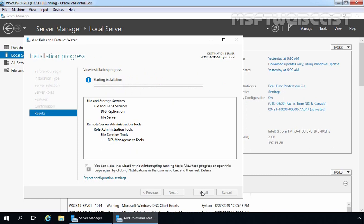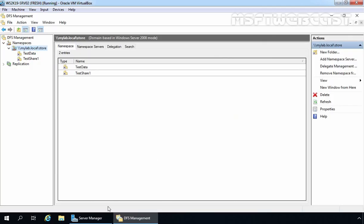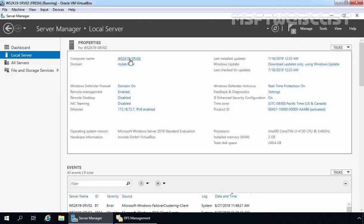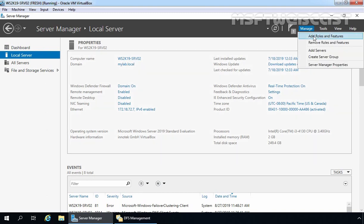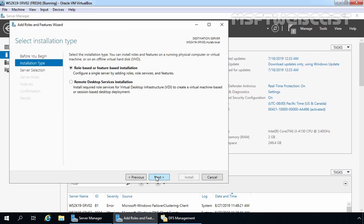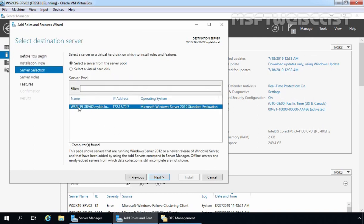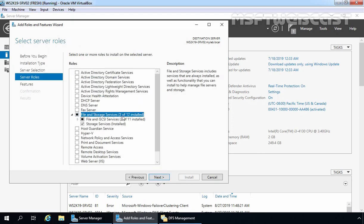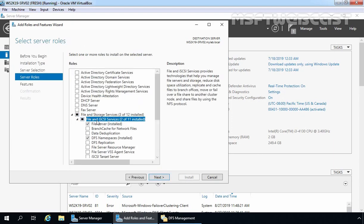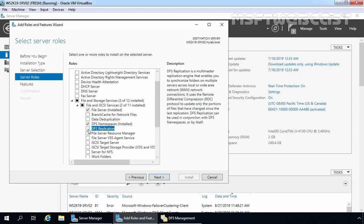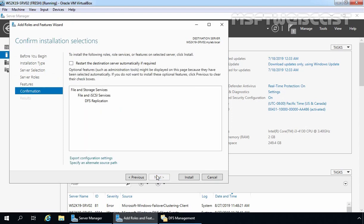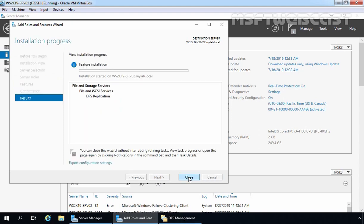We need to perform the same steps on our other member server as well. This is our ws2k19-srv02 server. Let's click on Manage and select Add Roles and Features. Click Next, Next again. Our local server is already selected, so let's click Next to continue. Expand File and Storage Services, expand File and iSCSI Services, and let's select DFS Replication. Click Next, Next again, and click Install to start the installation process.